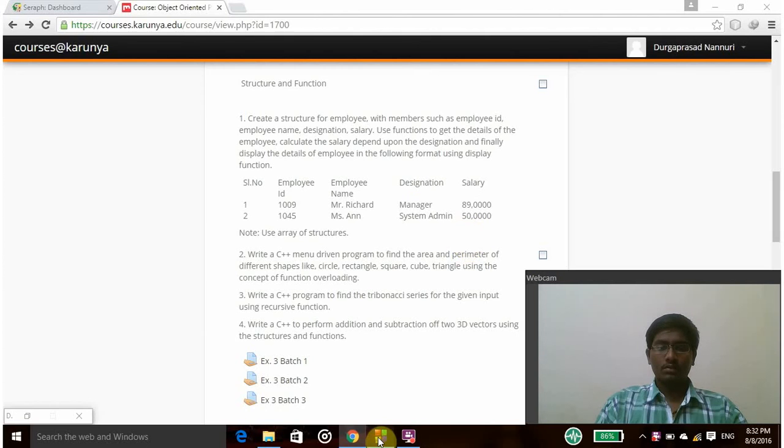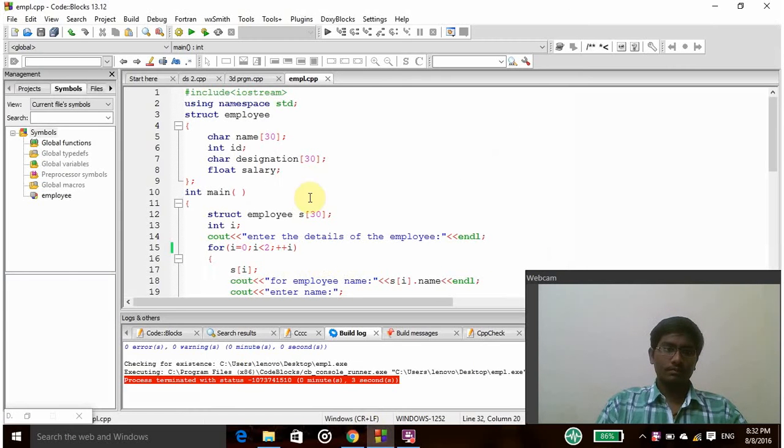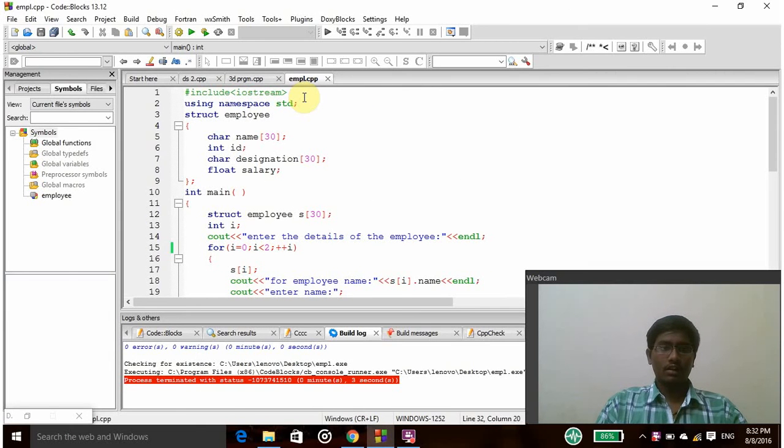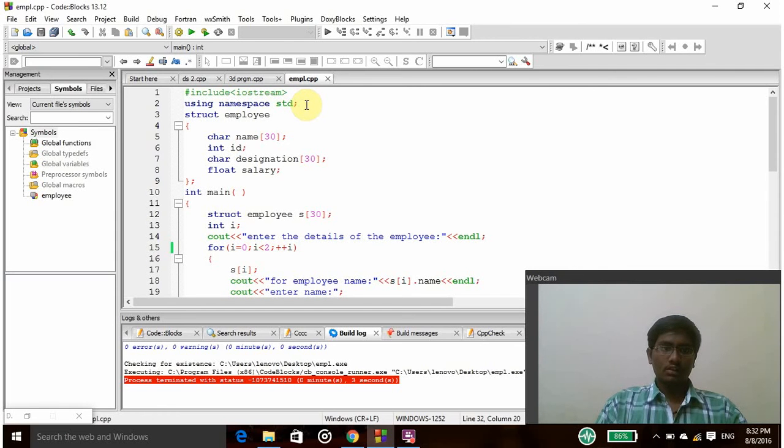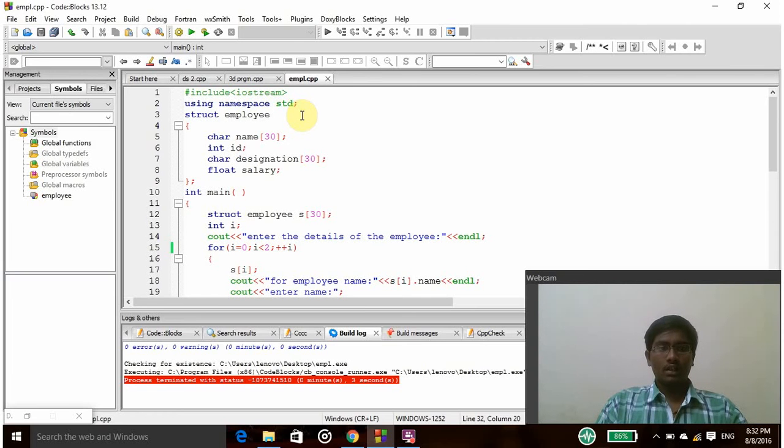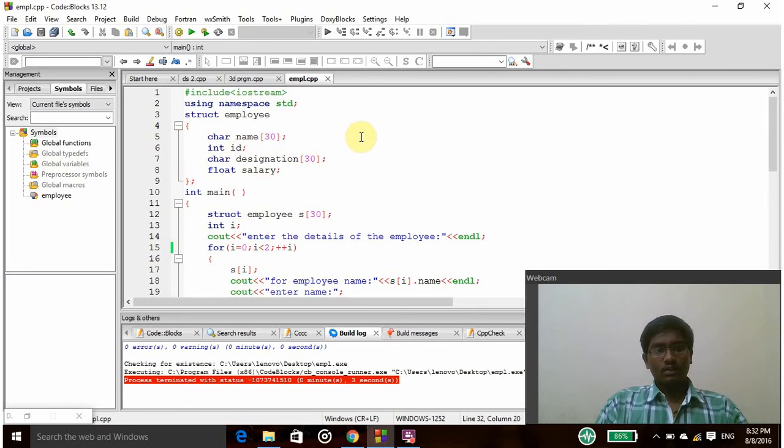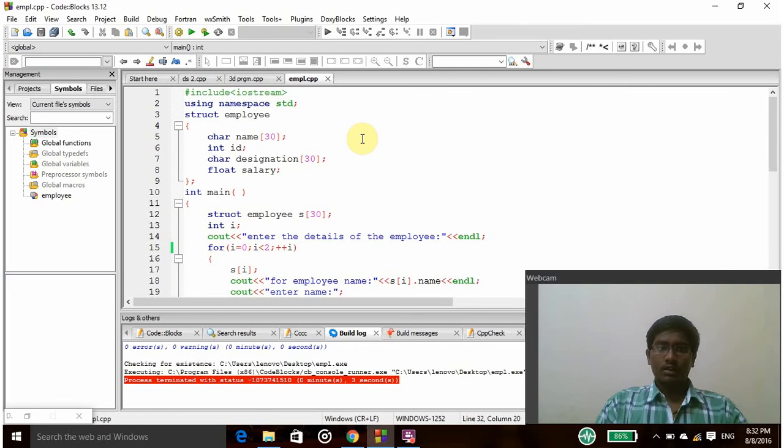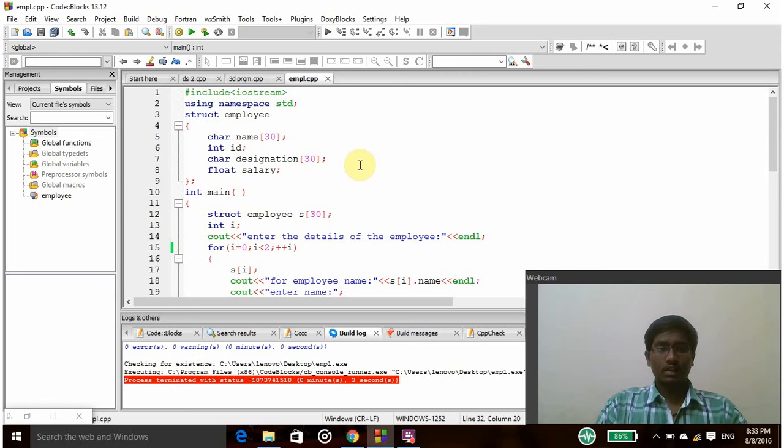So let's see this program. Here iostream is the header file and using namespace std is the standard function. Struct employee - I am declaring an employee structure with the name employee and then these four are the structure members: name, id, designation and salary. Name and designation are of character data type, id is of int data type and salary is of float data type.